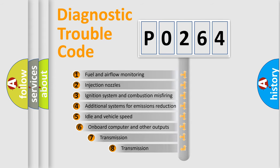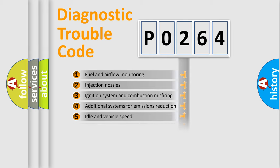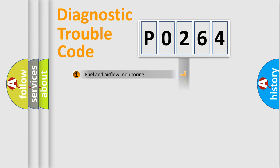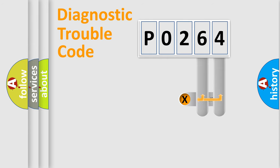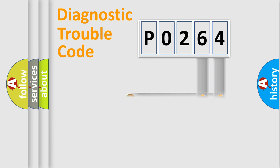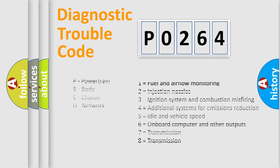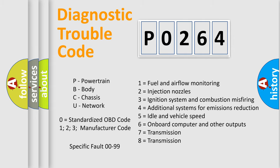The third character specifies a subset of errors. The distribution shown is valid only for the standardized DTC code. Only the last two characters define the specific fault of the group. Let's not forget that such a division is valid only if the second character code is expressed by the number 0.